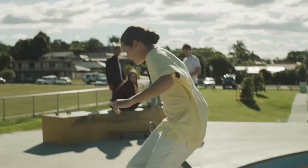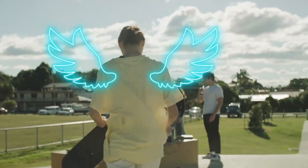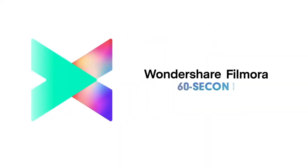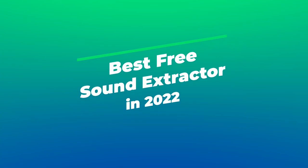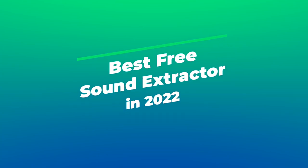Welcome to Filmora's 60-Second tutorial. In this video, we will introduce you to the best free sound extractors of 2022 and how to extract sound from video.